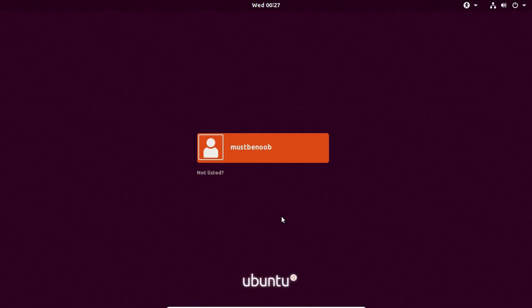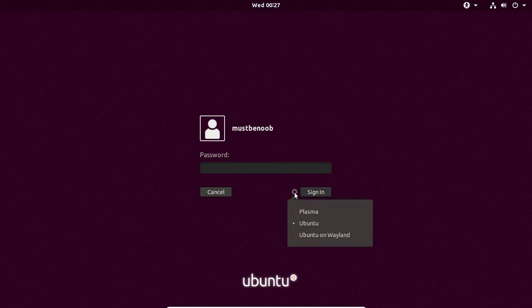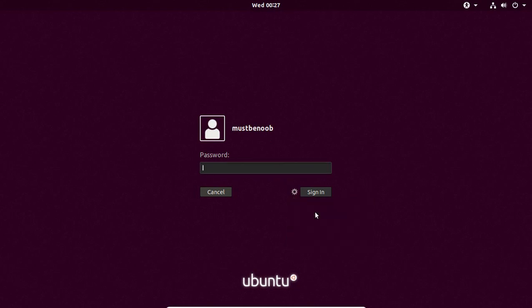After restart, let's login to our Ubuntu computer again. I am going to click on my username and click on this settings icon. Here we have Plasma. I am going to select this Plasma option and then specify my password.